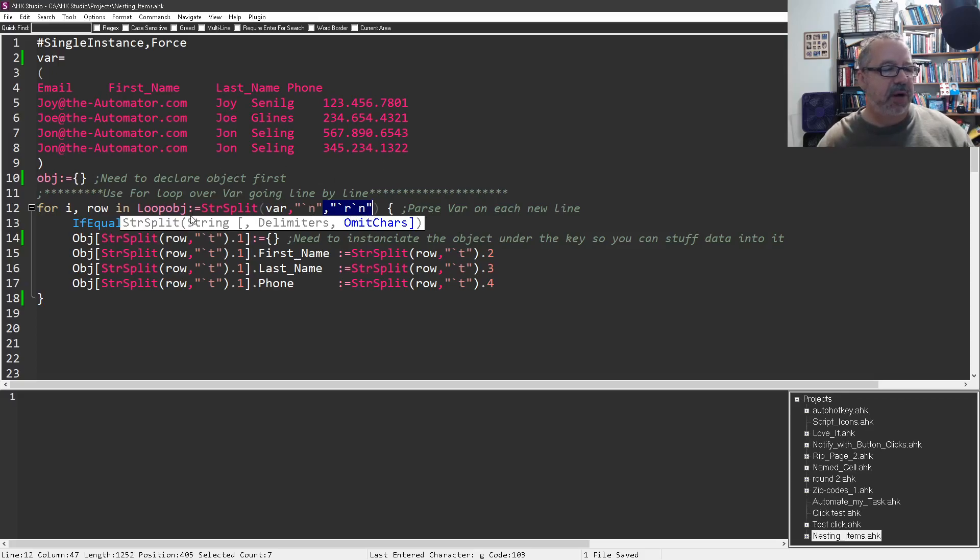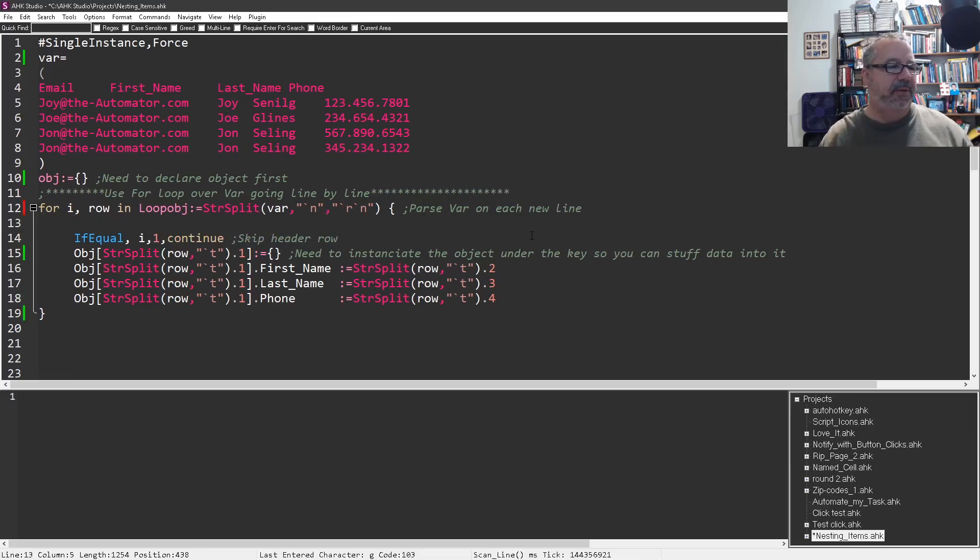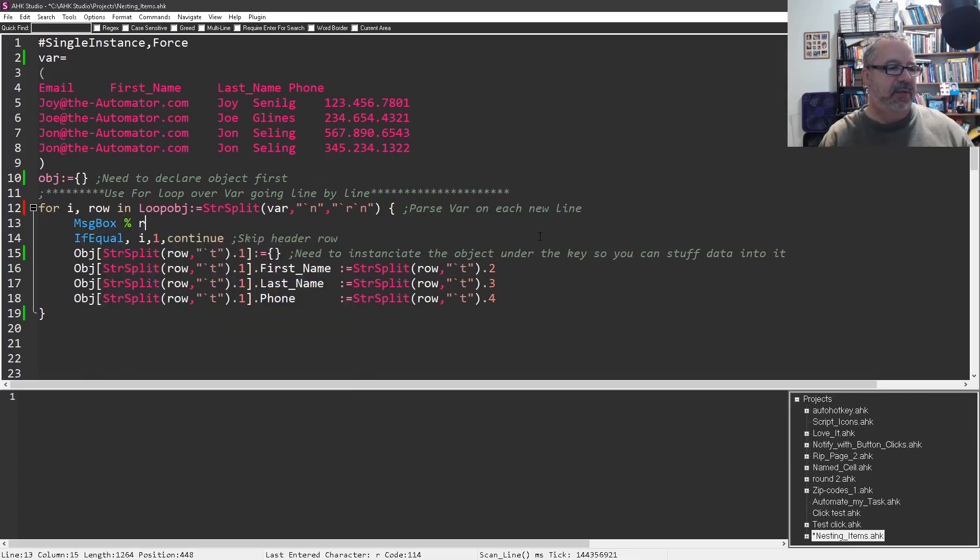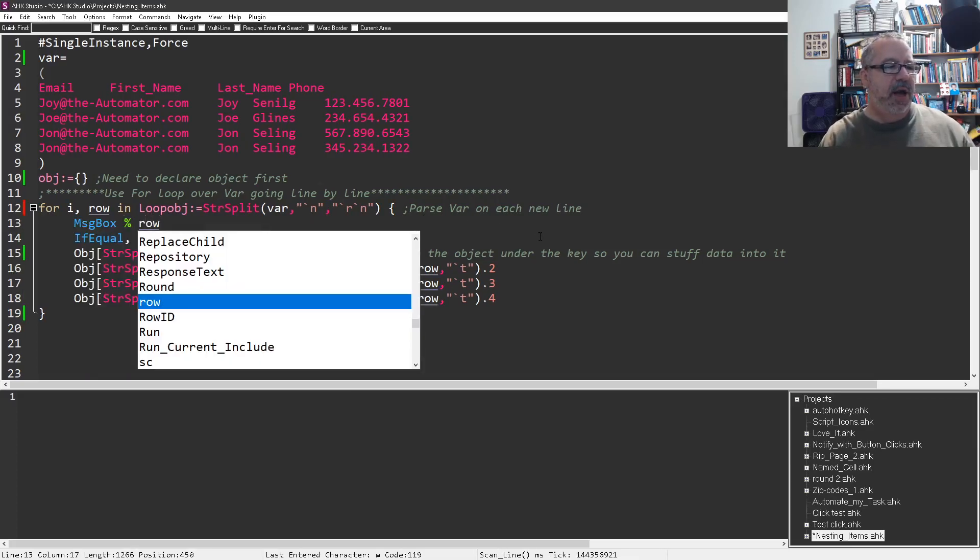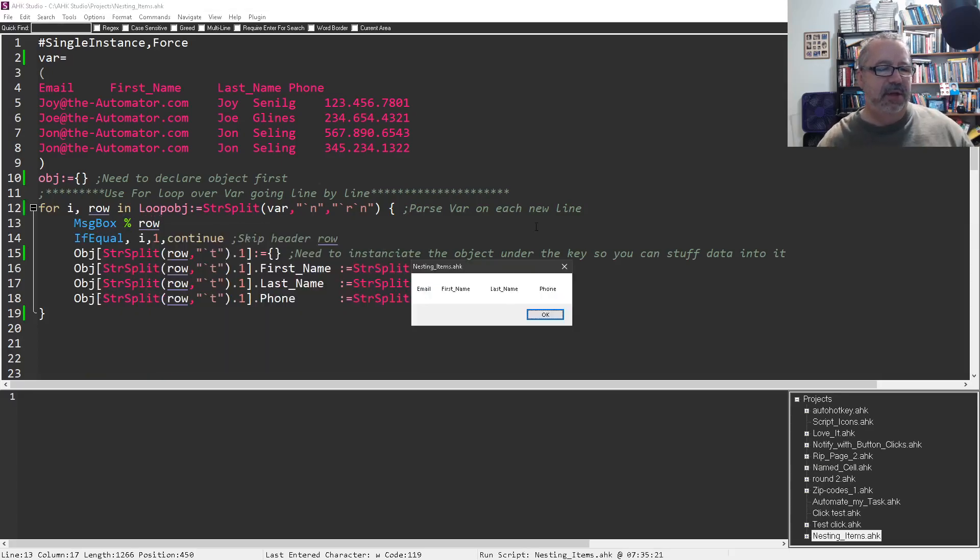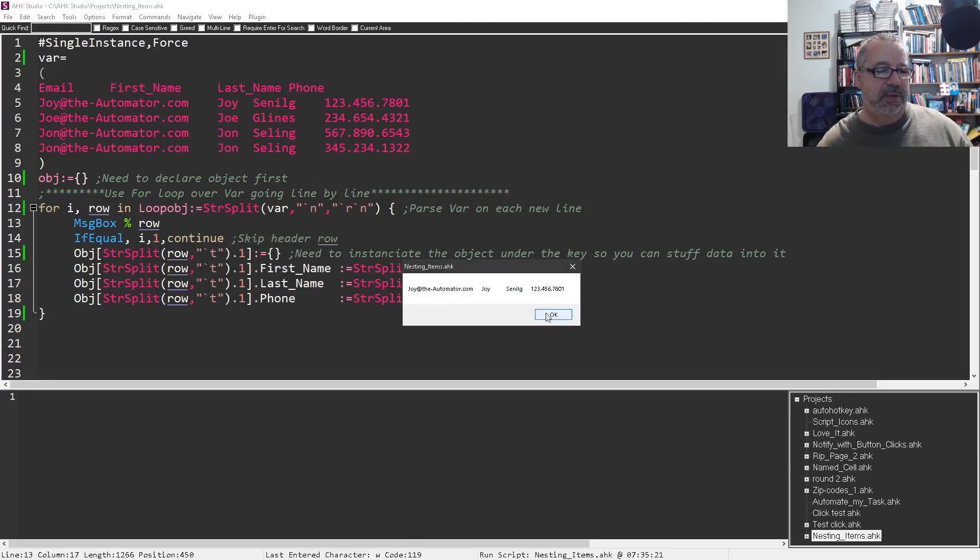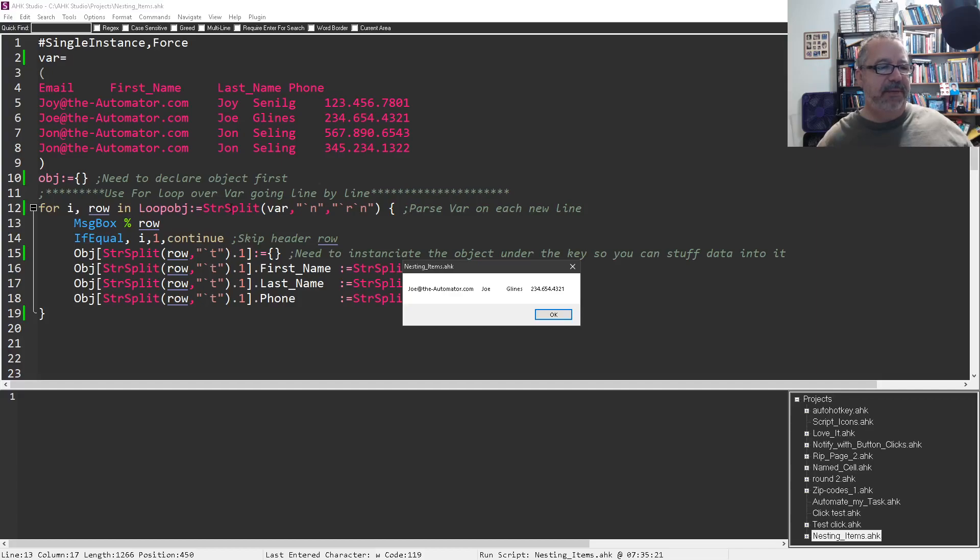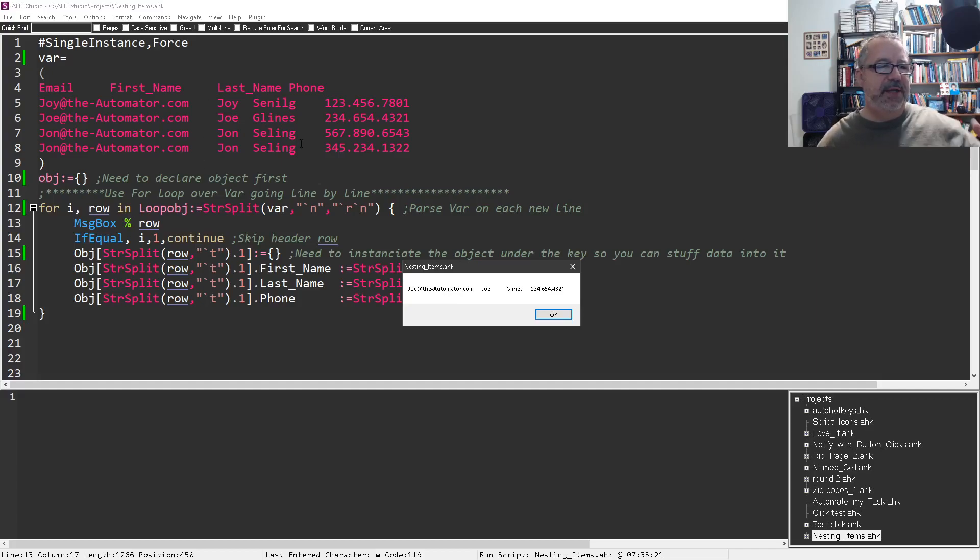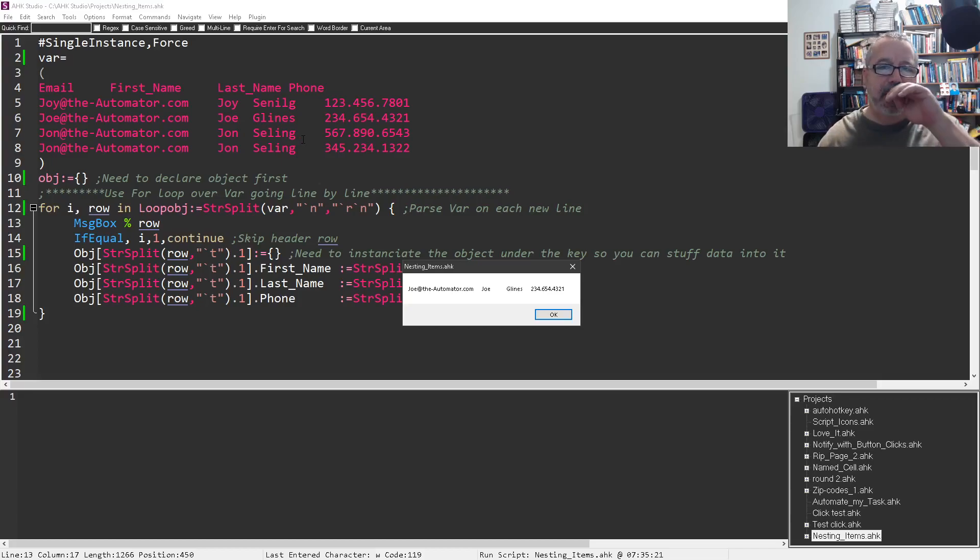So message box percent row. Each row when I run this is going to be, so that's the first one is the header row. The second one is that next row, and so on, right? So we're using StrSplit to loop over this data row by row.